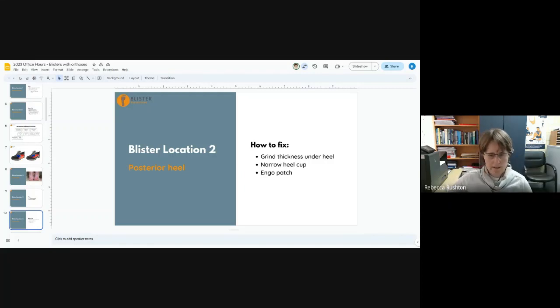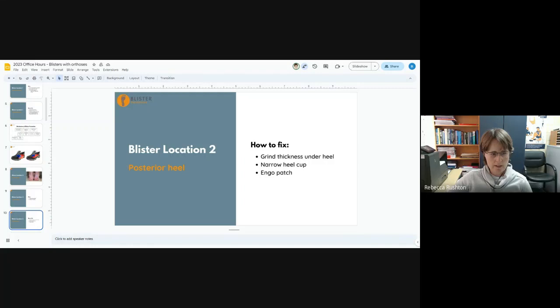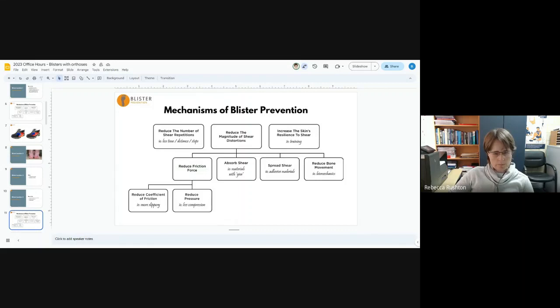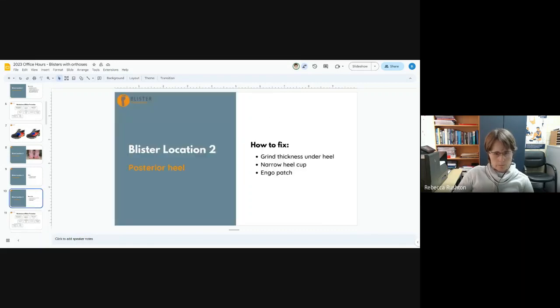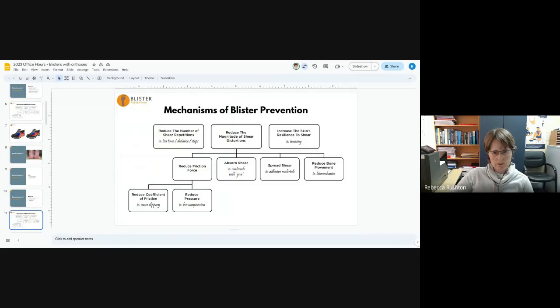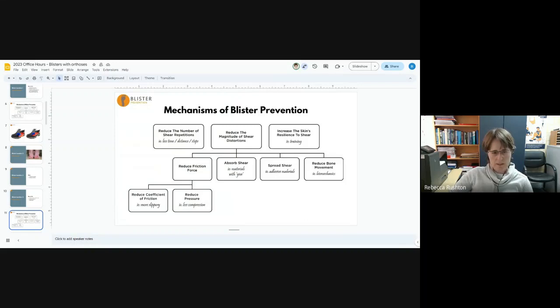We can grind out underneath, but we can also grind a bit more of a bevel on there so the orthotic sits down into the heel cup a bit better, and we can use an Engo patch just to reduce the friction level. We're reducing the bone movement by keeping the heel down in the shoe and reducing pressure by keeping it in the appropriate part of the heel counter of the shoe.